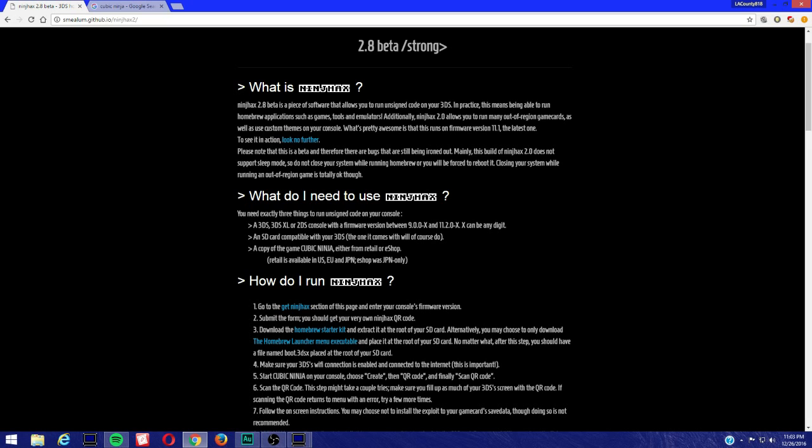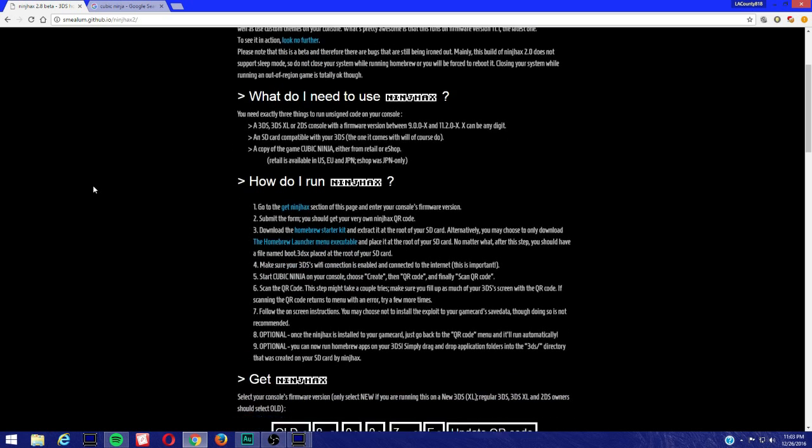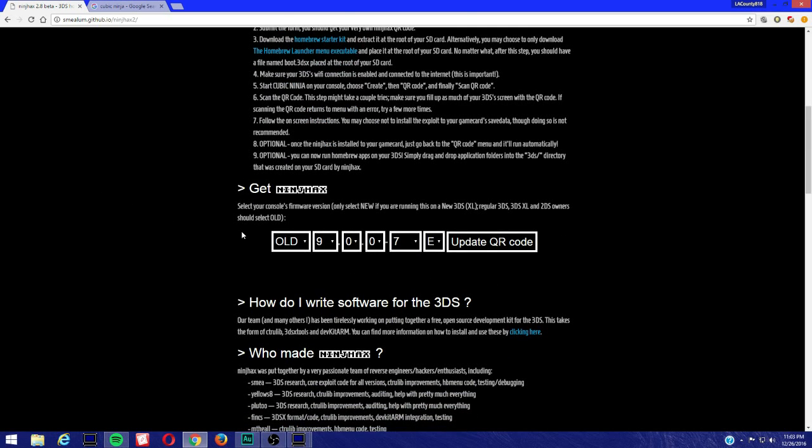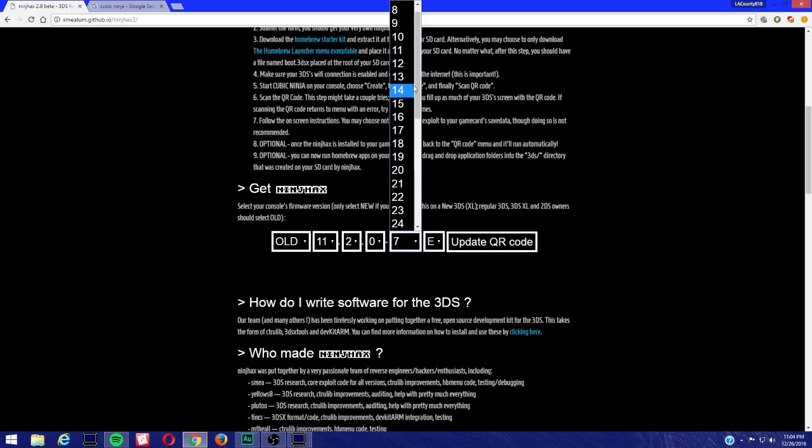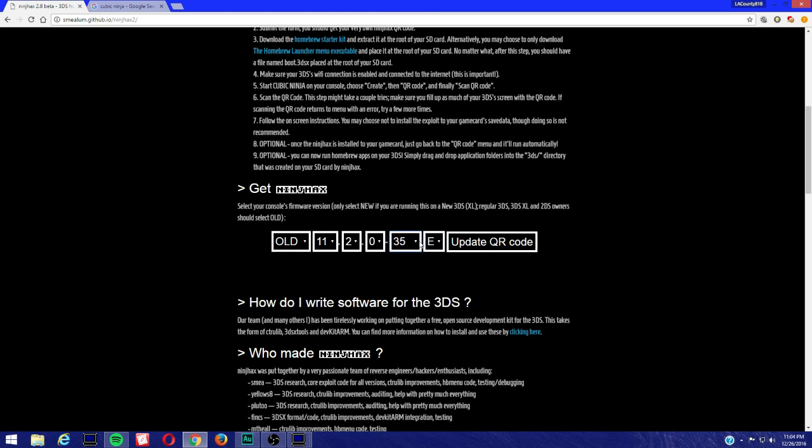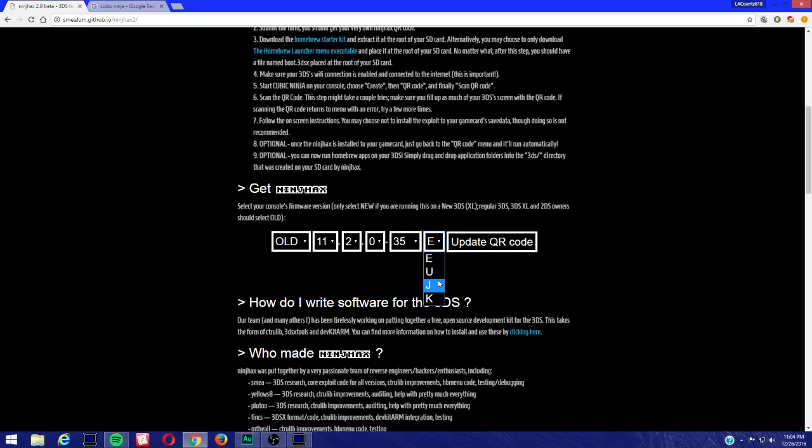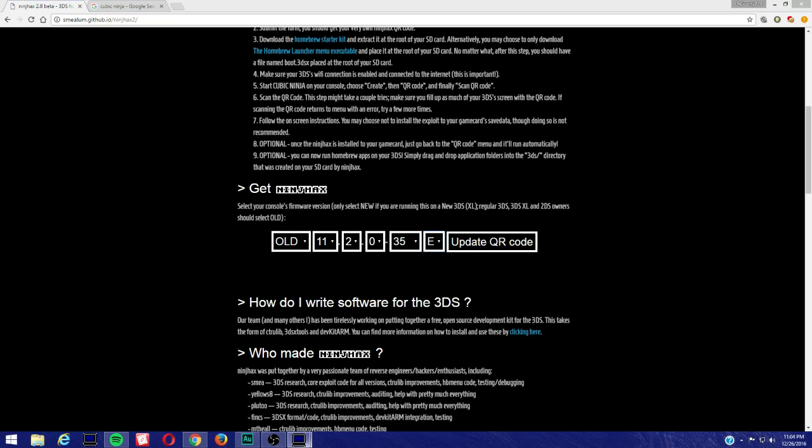Step two, here comes the hardest part, not hardest but the most annoying part. Select your 3DS firmware. If you have an old 3DS and 2DS, you're going to select the old payload. You're going to select 11.2.0.35 and E, U, J for Europe, USA, Japan. I don't know if it works for Korea, I'm not sure, you could try it out. But it does support it, it does have the K for Korea. Whatever your firmware is for your 3DS, the way you find it is...